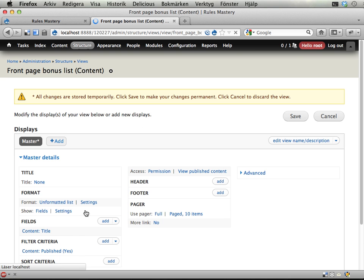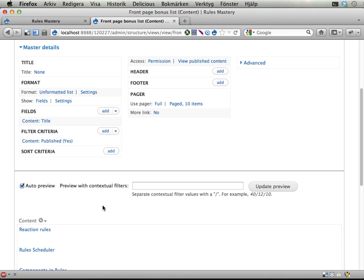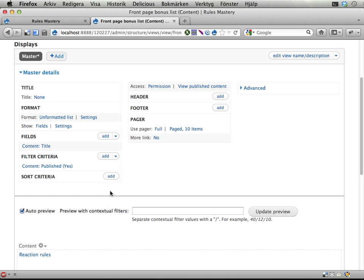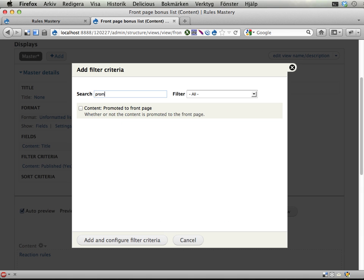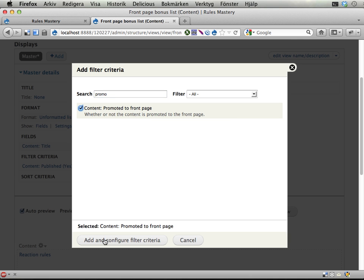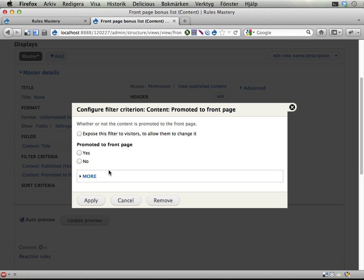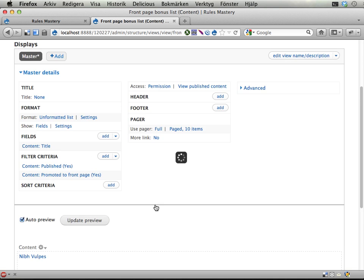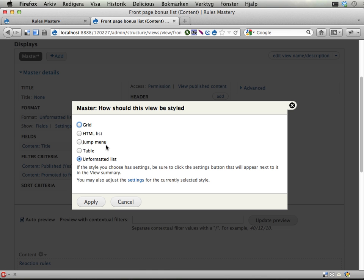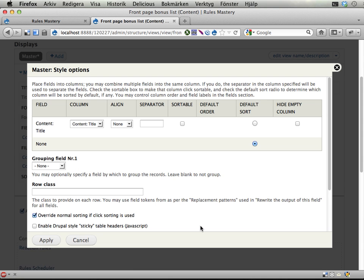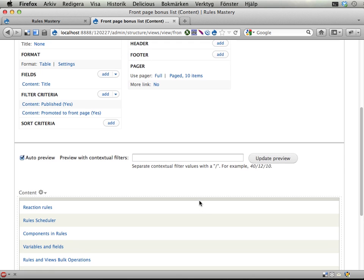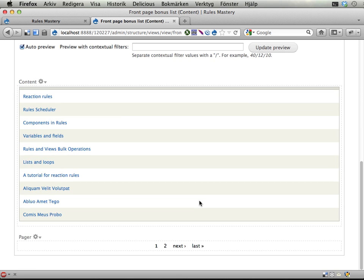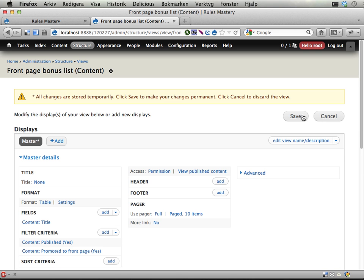So continue and edit. And to have stuff that is promoted to front page, we need a filter criteria here, of course. So let's do that. Filter criteria promoted to front page. Yes. And now this is an unformatted list. Let's make it a table. It doesn't really matter, but let's make it a table. Since this won't be displayed, it doesn't matter. OK. Save.